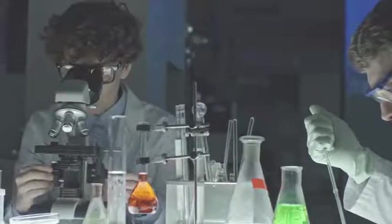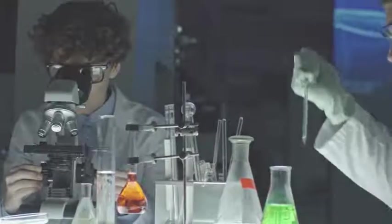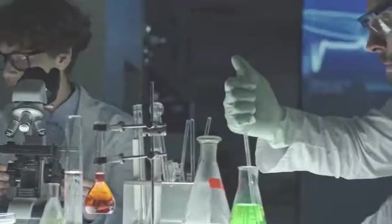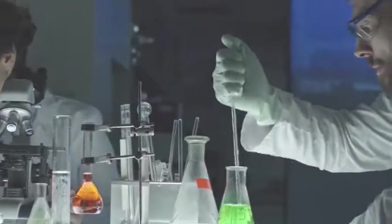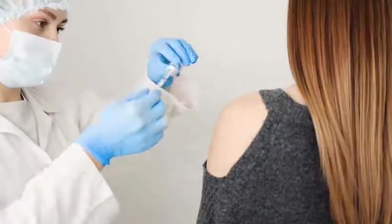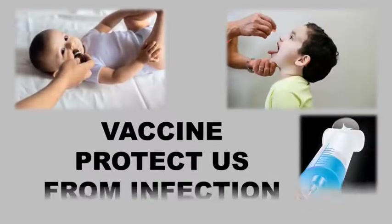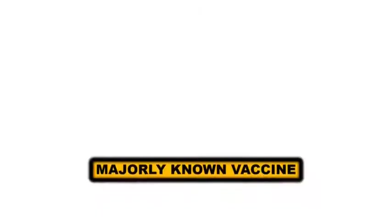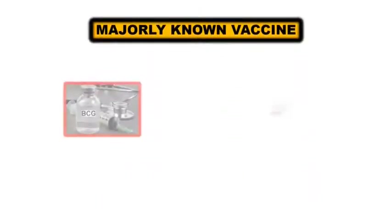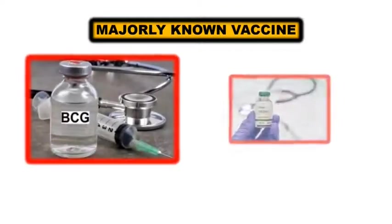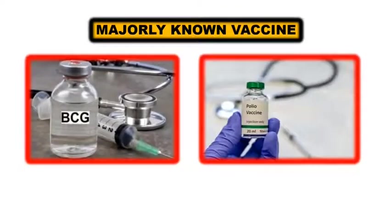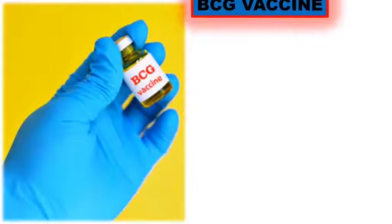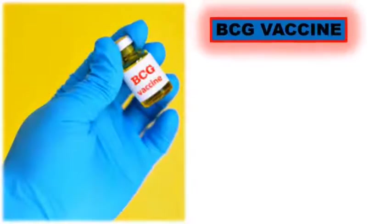Friends, this is not the first time that our scientists are developing vaccines. Even today, we are regularly taking up many vaccines which are protecting us. The majorly known vaccines are the BCG vaccine and polio vaccine. BCG vaccine is a vaccine which is given to children within a few days after birth and up to 6 months old. This vaccine prevents severe TB in infants.